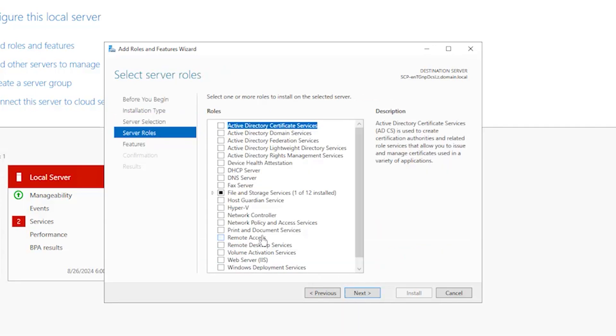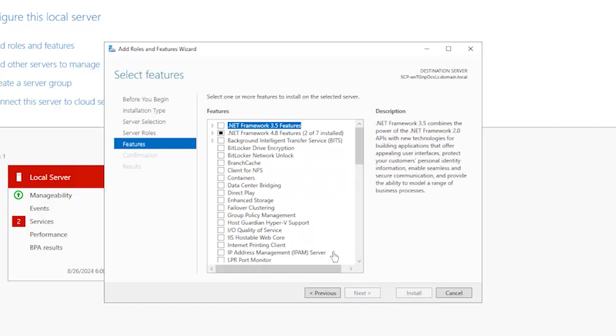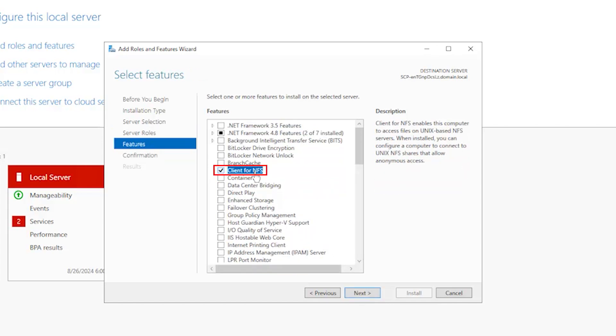In this Select Server Roles part, click Next. In this Select Features page, check the Client for NFS box and click Next.